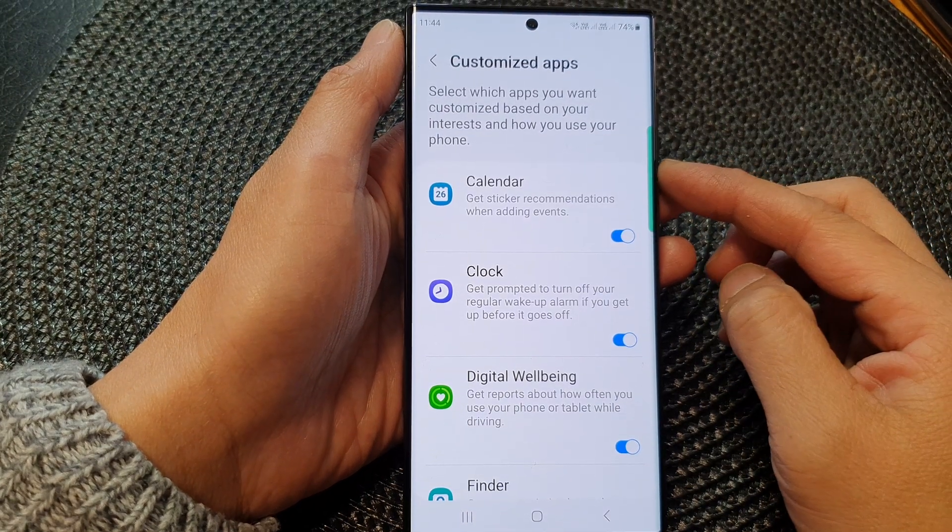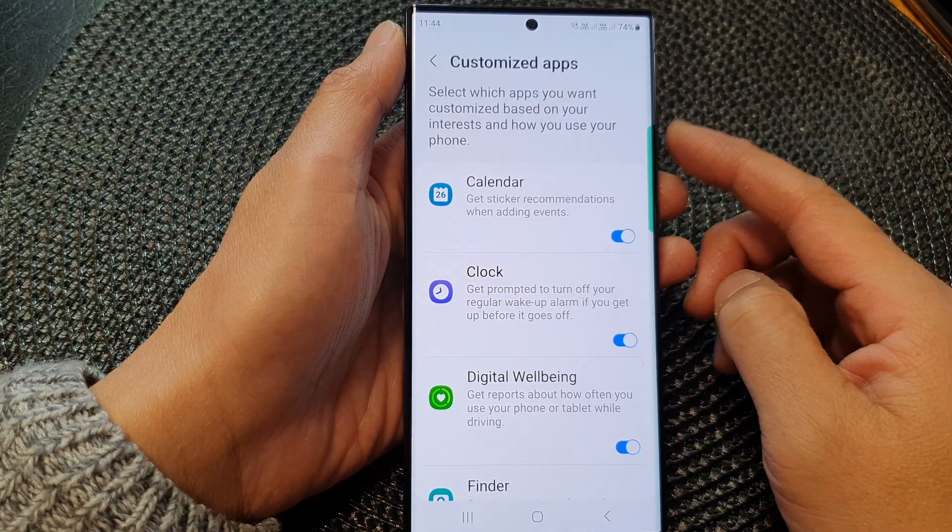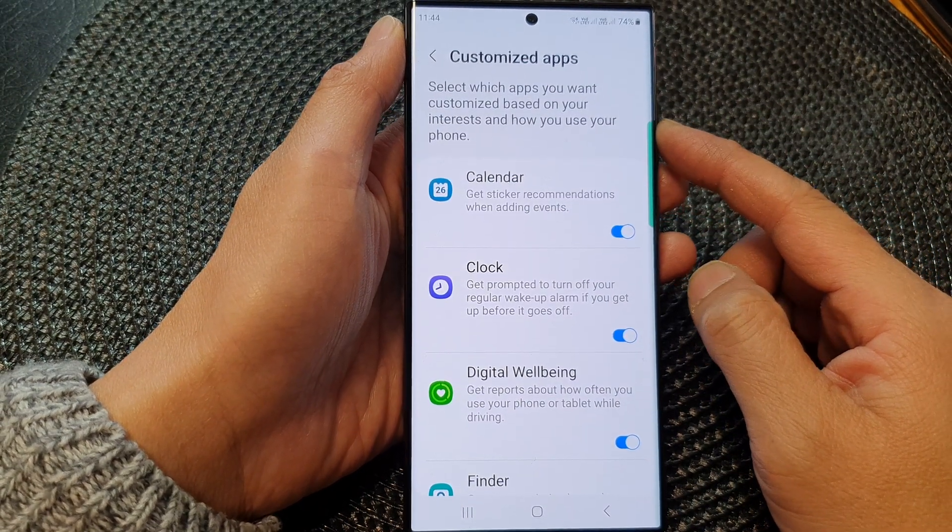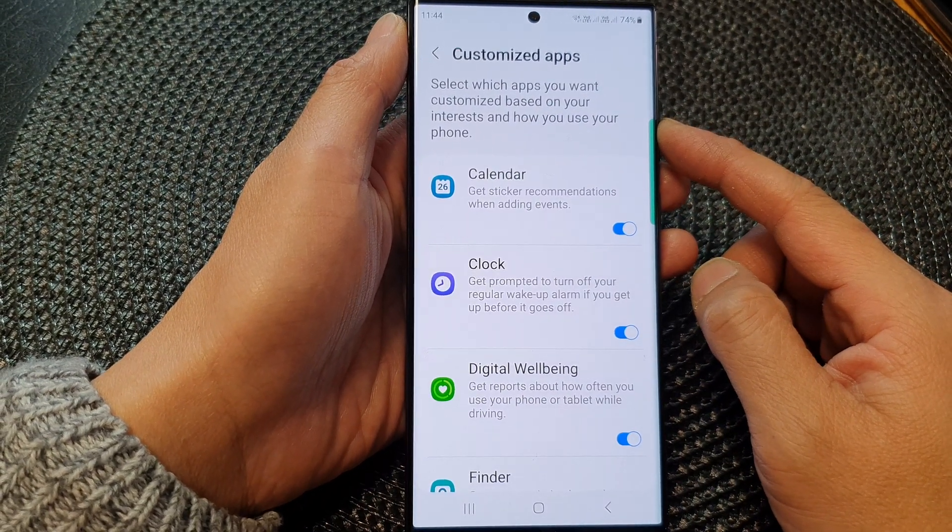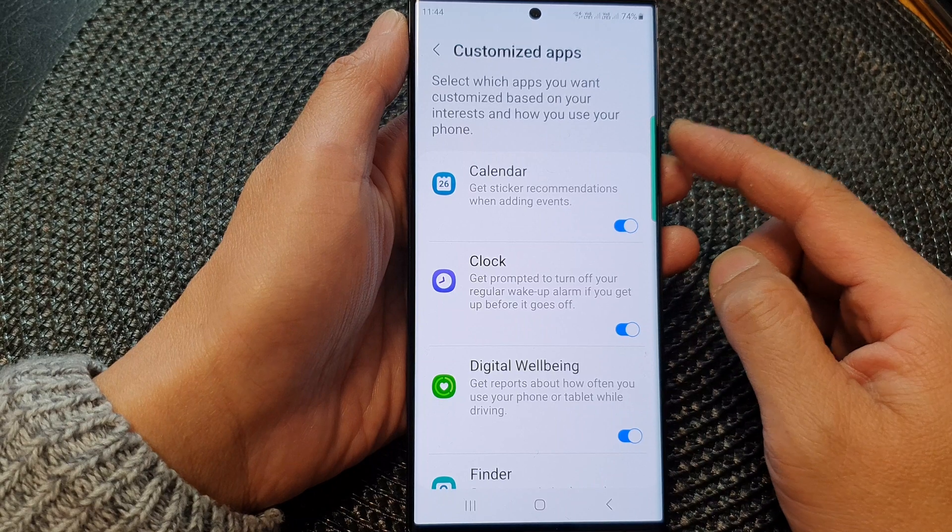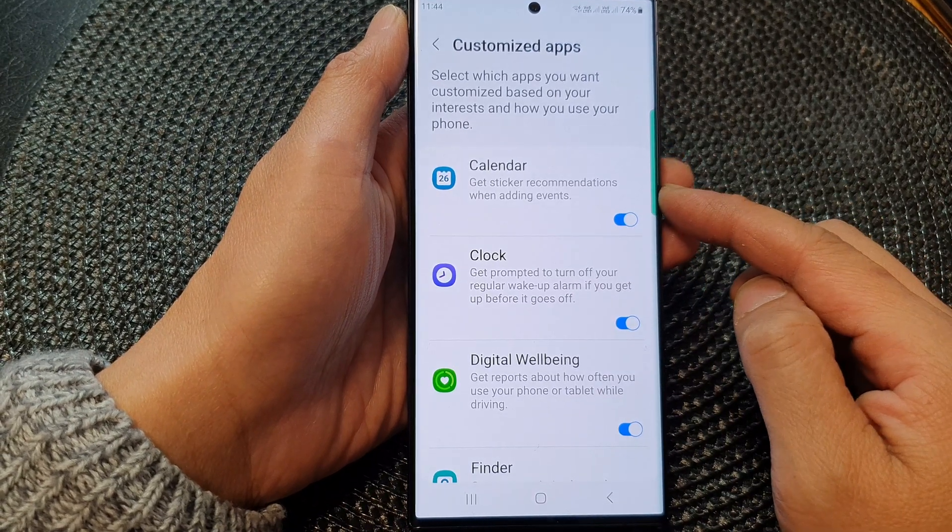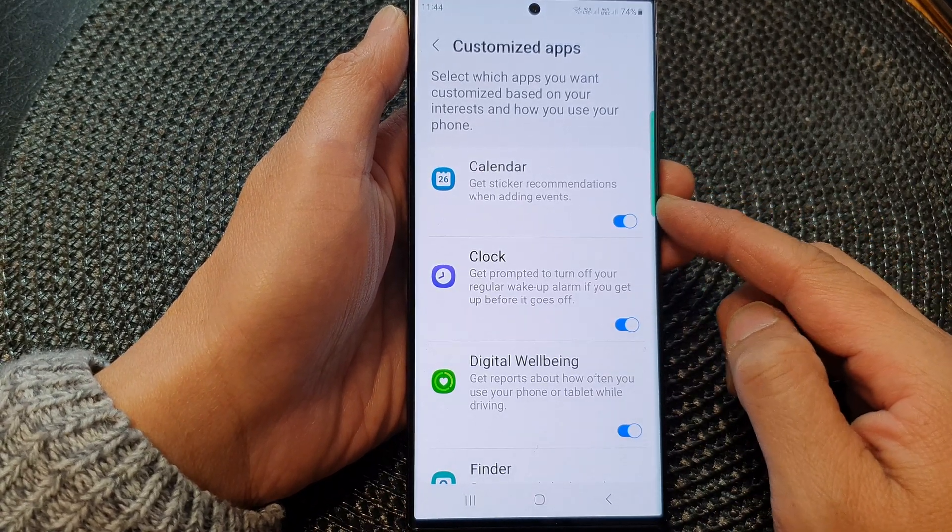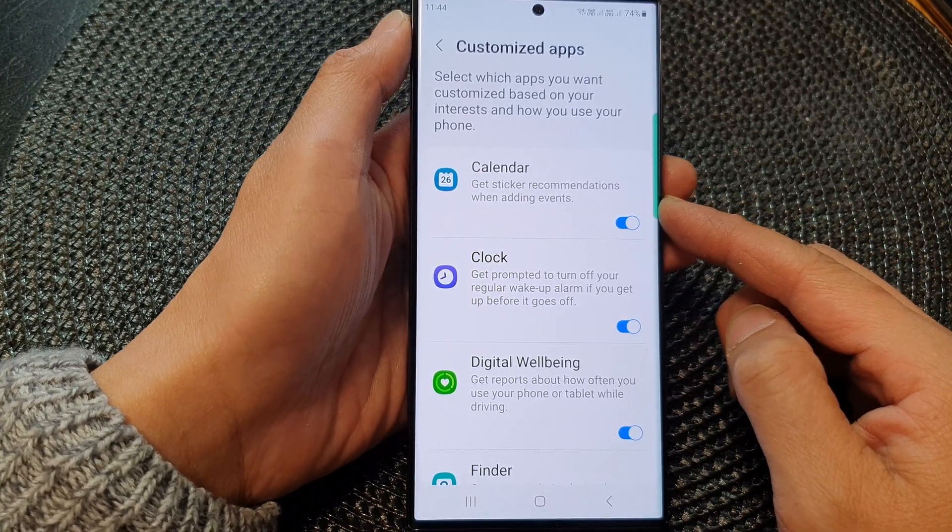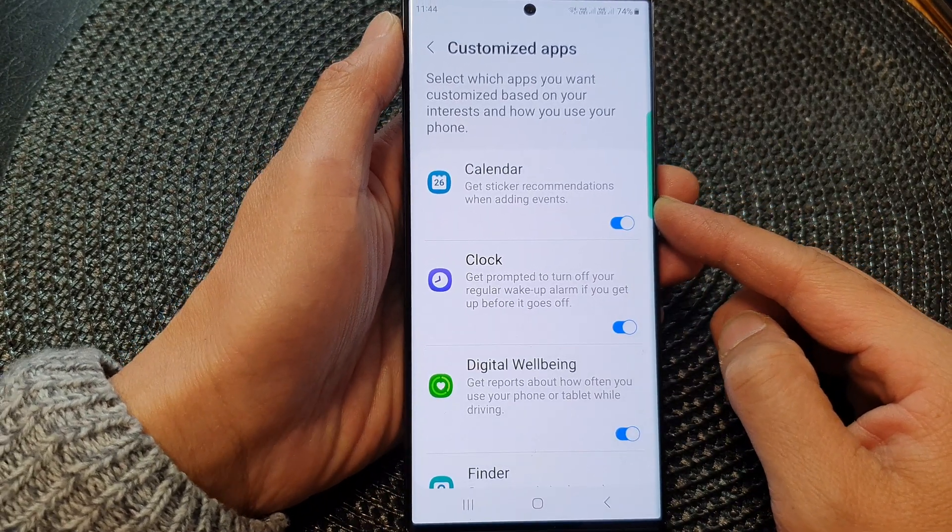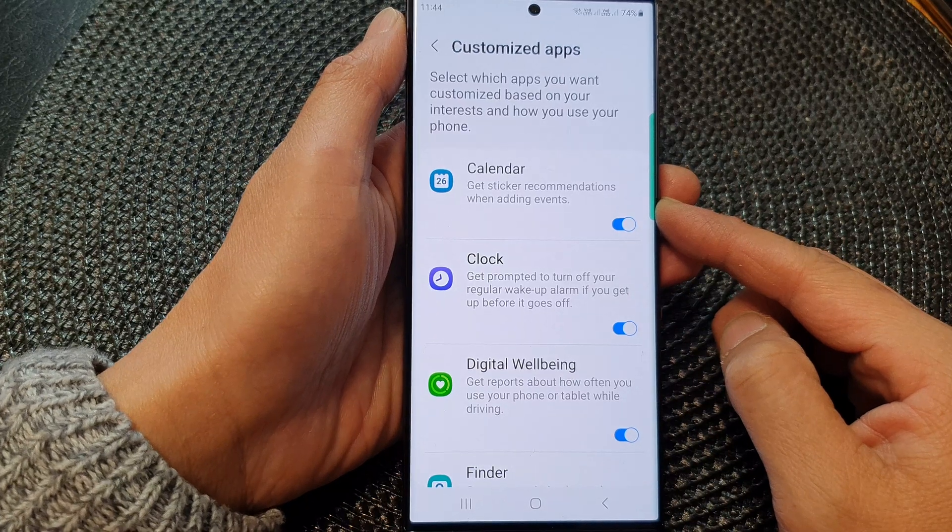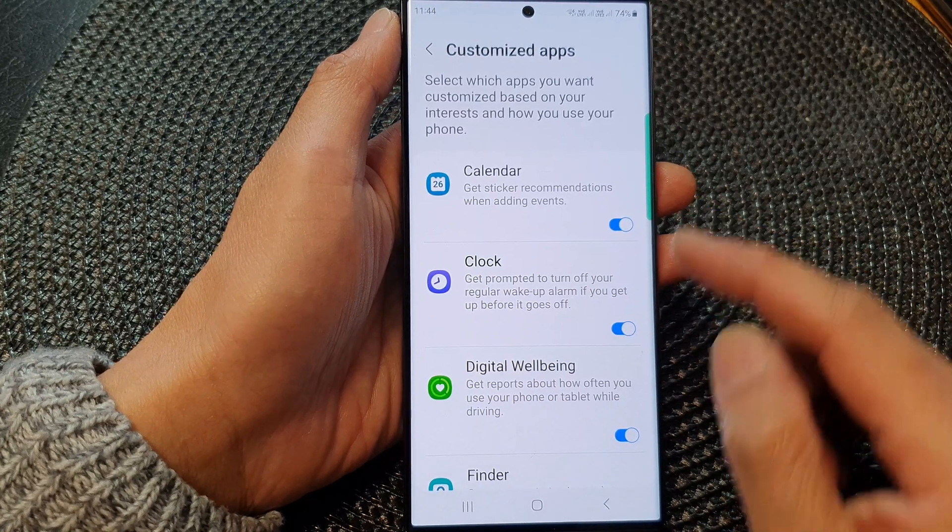Hey guys, in this video, we're going to take a look at how you can turn on or turn off customized calendar sticker recommendations on the Samsung Galaxy S23 series.